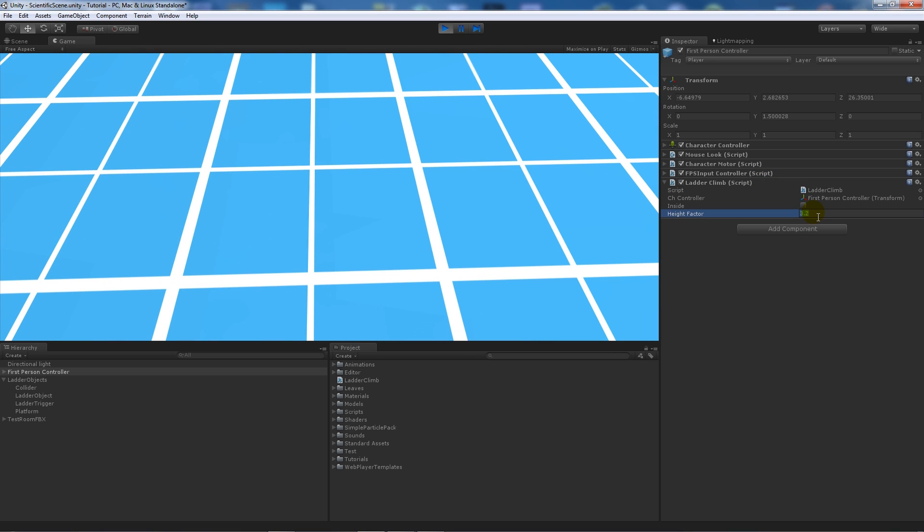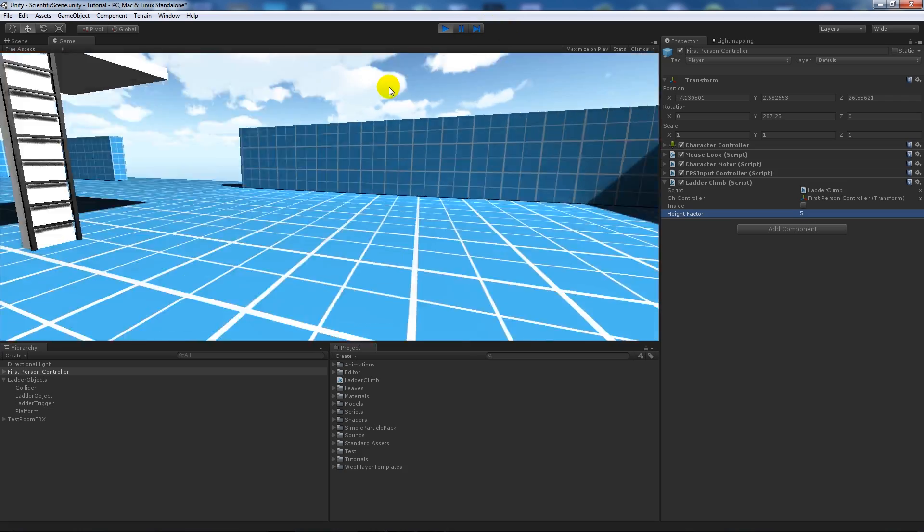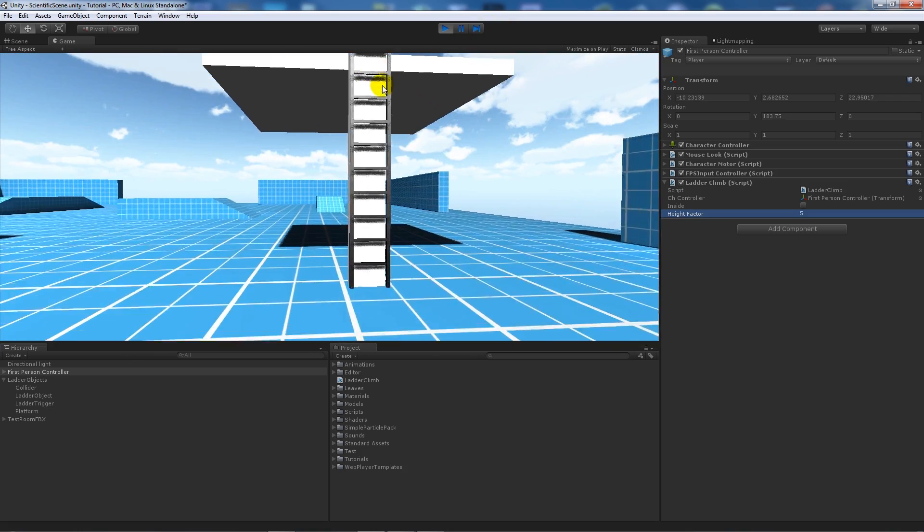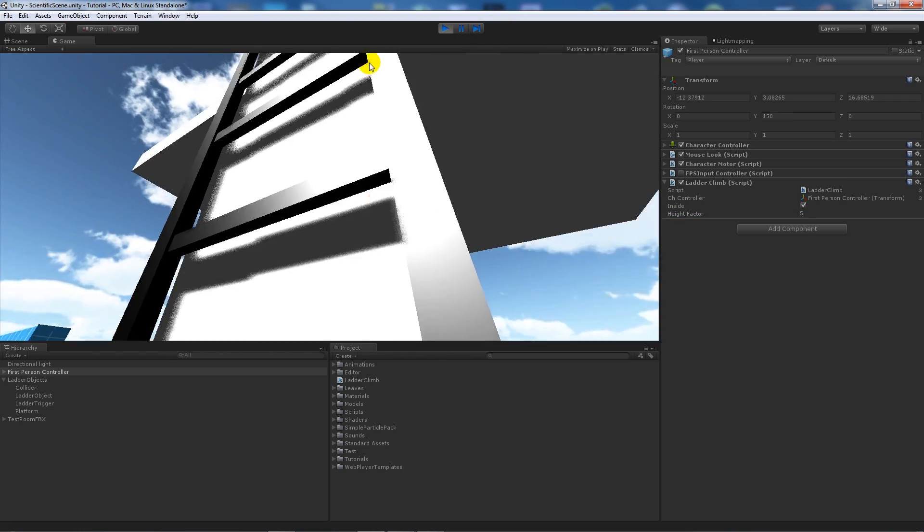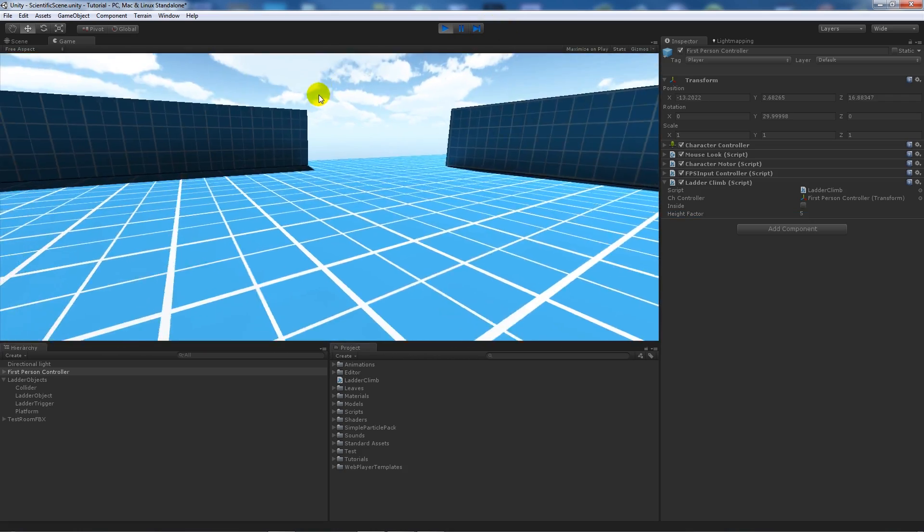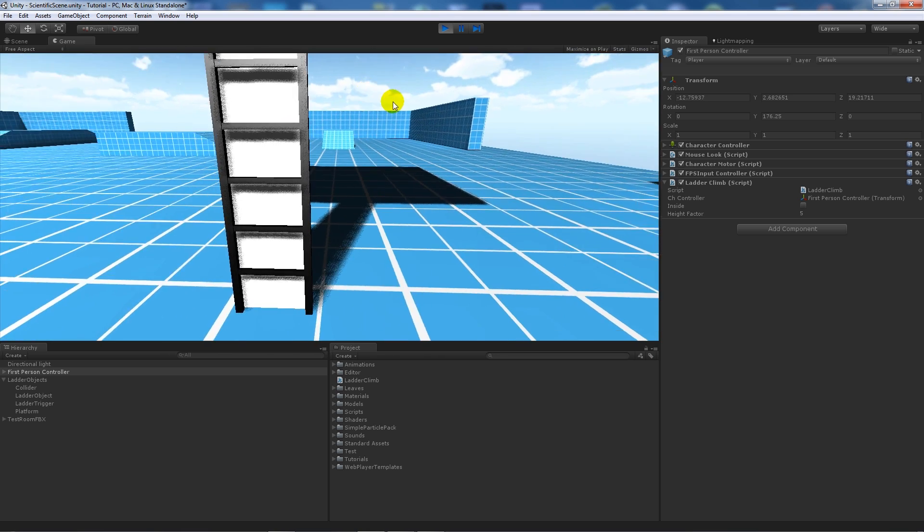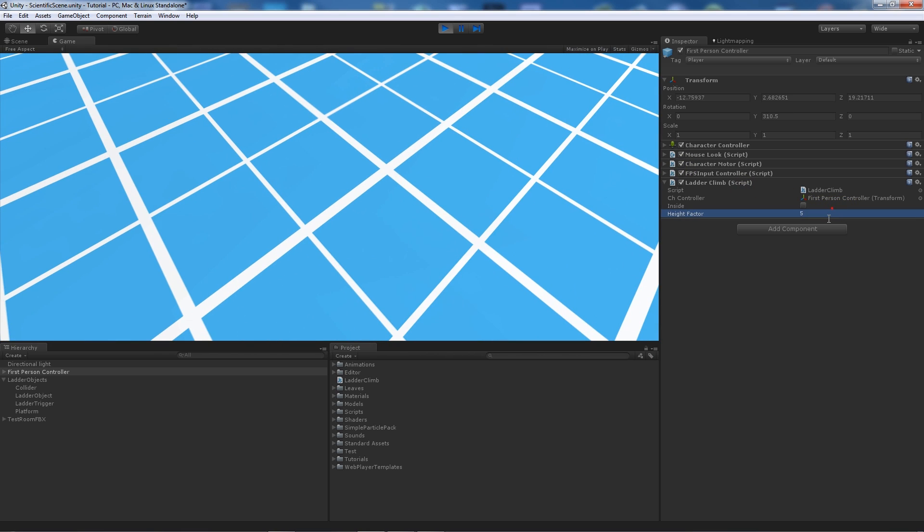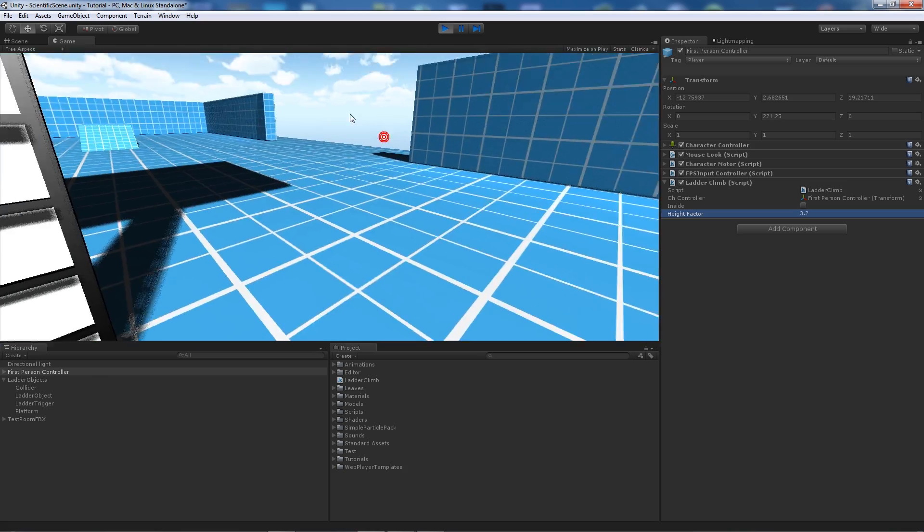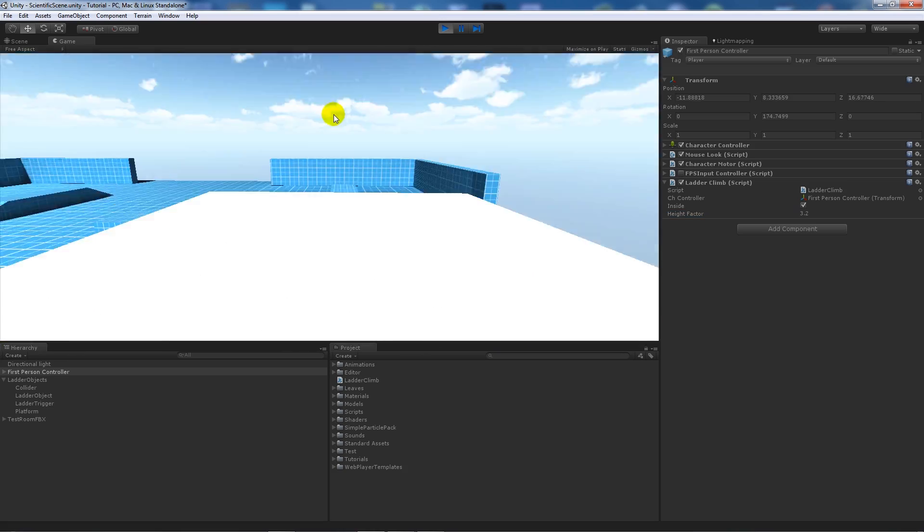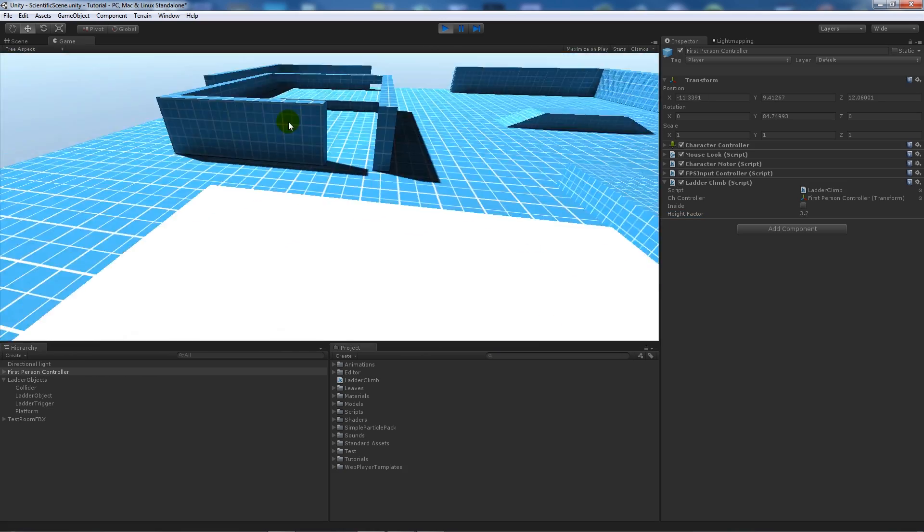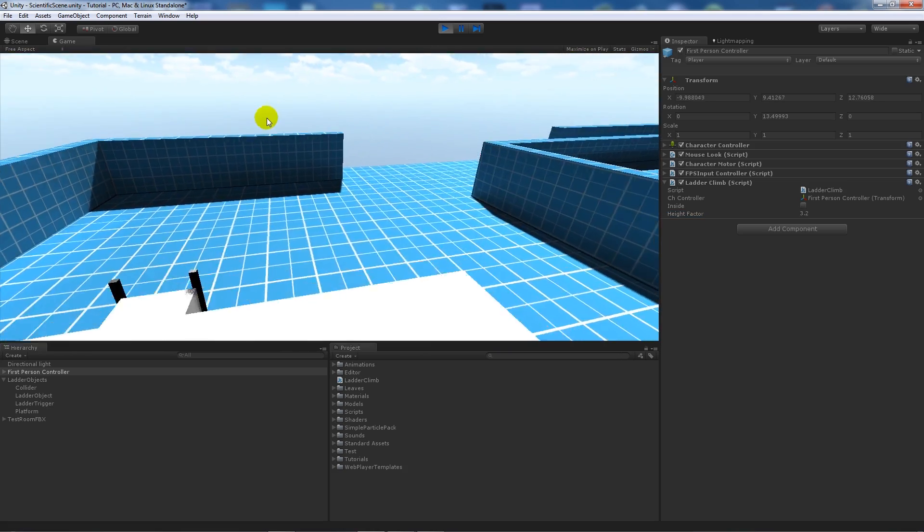Now if we set it to something like five, you'll notice that when I walk into a ladder I won't be able to go very far because it's decreased it so much.